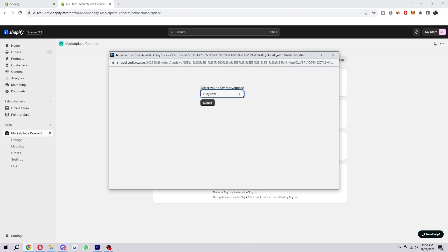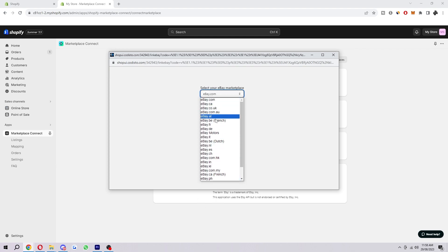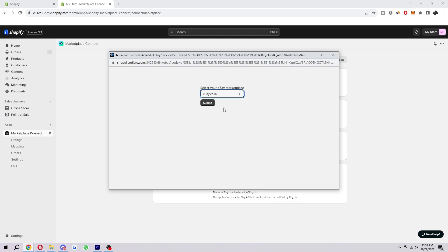You then want to select your eBay Marketplace. So depending on what store you're in, you're going to want to choose one of these. Since I'm in UK, I'm just going to choose .co.uk and then click Submit.